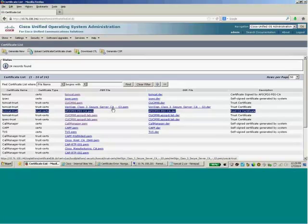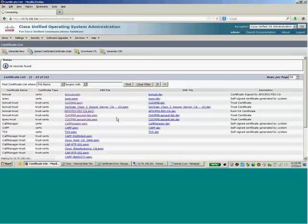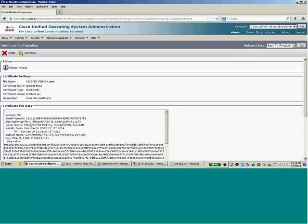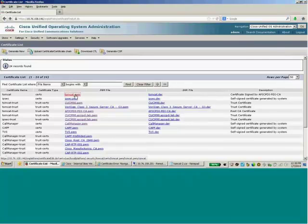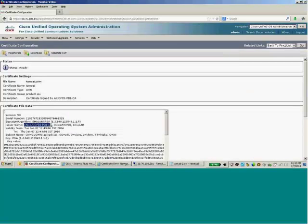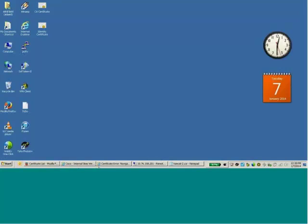I can click on the CA certificate to see its details — the common name of the certificate authority, the domain name, and so on. This is a CA certificate because the common name here matches the common name of the subject and the issuer is exactly the same. Going one step back and clicking on tomcat.pem — for this certificate, the common name of the CA authority appears under Issuer, while the Subject name is the name of the CCM. That's the identity certificate now loaded into the CUCM certificate store.